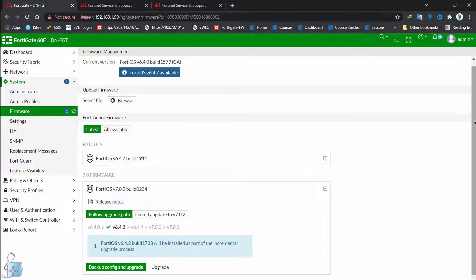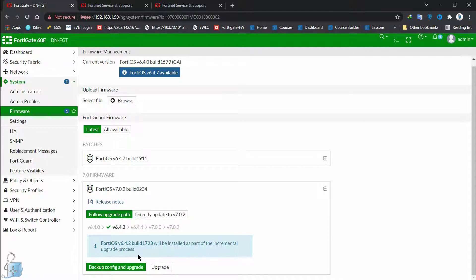The benefit of using the firmware management tool inside FortiGate is that you don't actually have to go to the website, download the image, and then upload it onto your FortiGate device. It's pretty simple and makes your life easy. But this is only available if you have FortiCare services and are connected to FortiCloud.